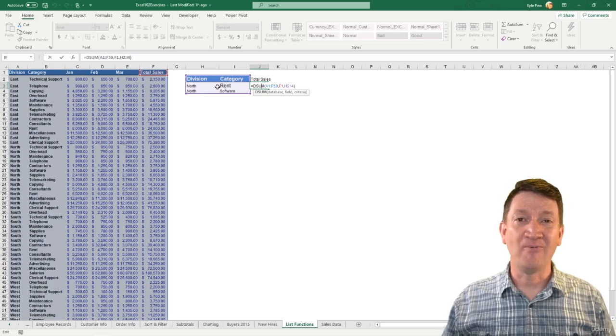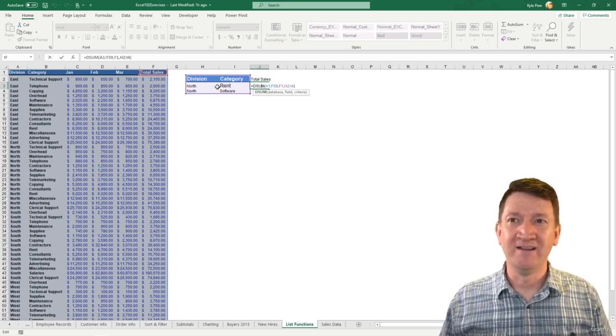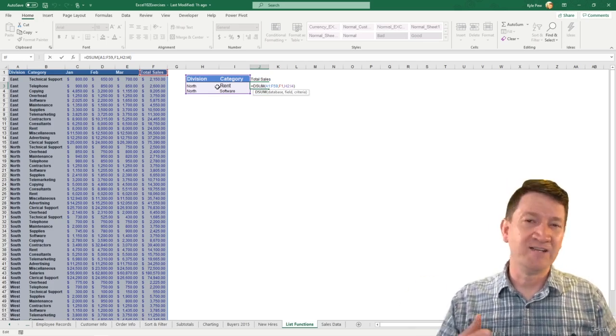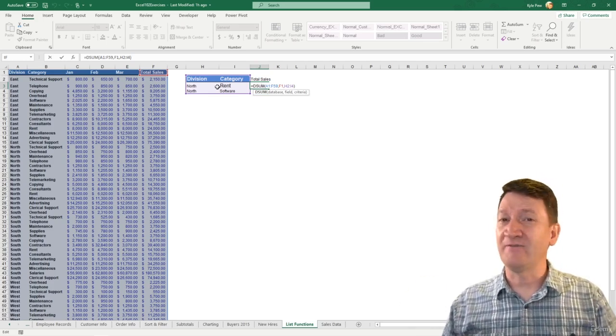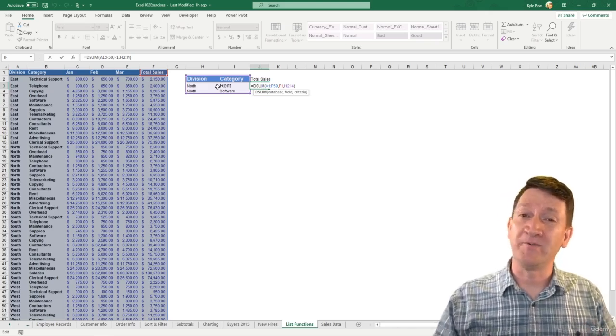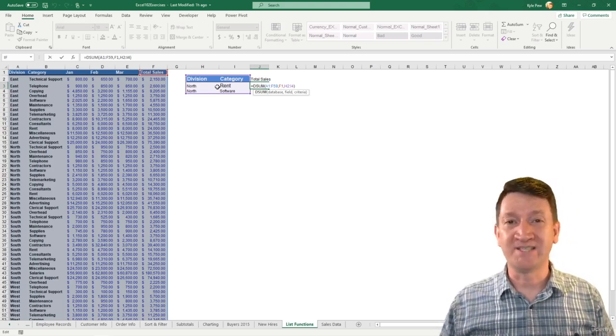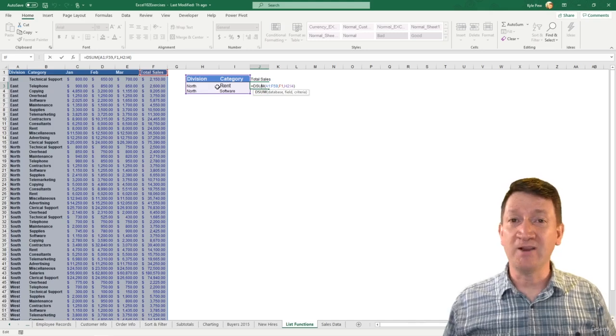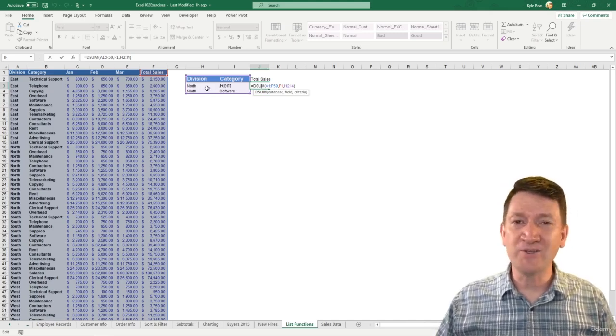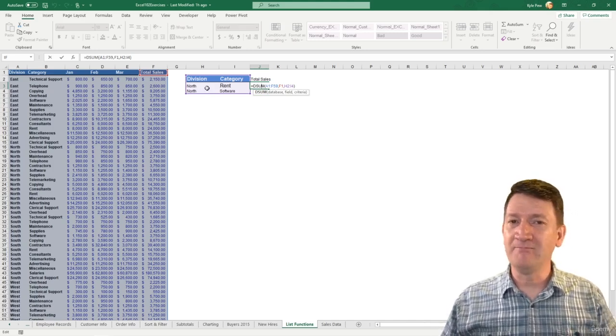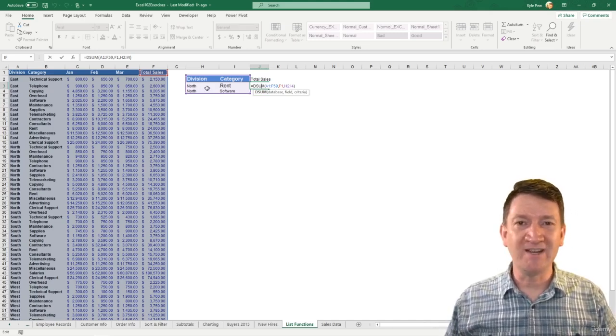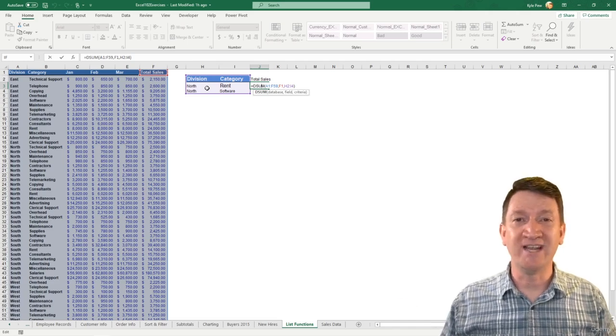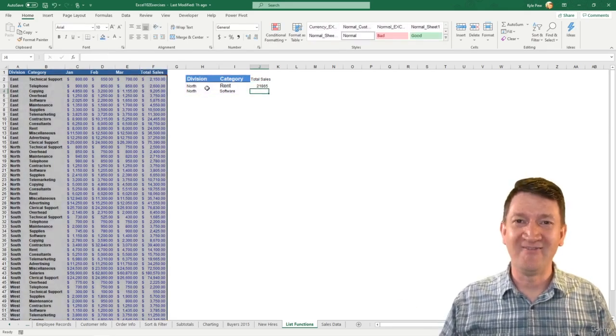Try this out. Experiment with it. Try some other ones inside there. Different divisions, different categories. Maybe you want a different division for a different category. Whatever it happens to be. The beauty of this calculation is you've got all the values right there. You can modify them, change them to whatever you need, and the calculation updates for you. Try this one out.